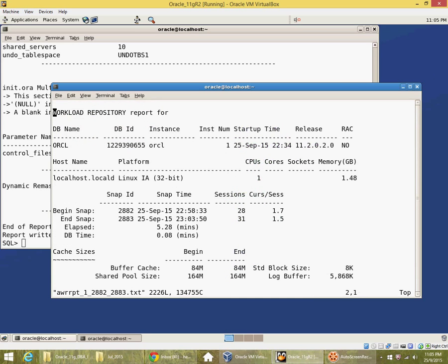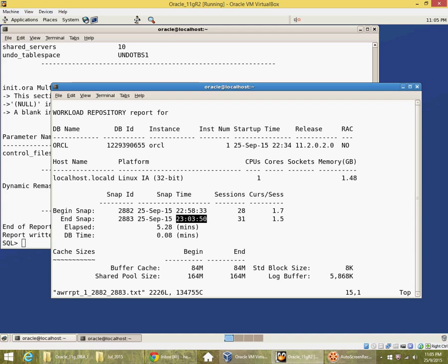So it gives me a workload repository report. It tells me the snapshots from 2258:33 to 2303:50, that is elapsed time of 5 minutes 28 seconds, 5.28 minutes actually.